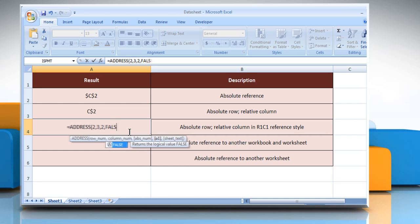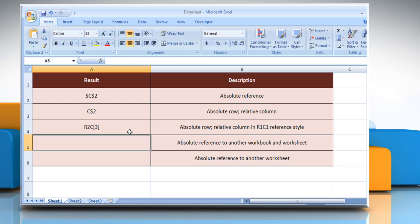In the third example, include a logical value that specifies the A1 or R1C1 reference style, close parentheses, and then press the Enter key. It will show the absolute row, relative column, R1C1 reference style.